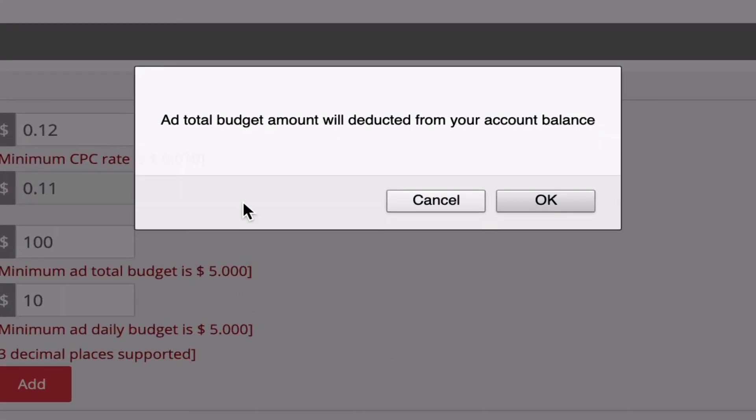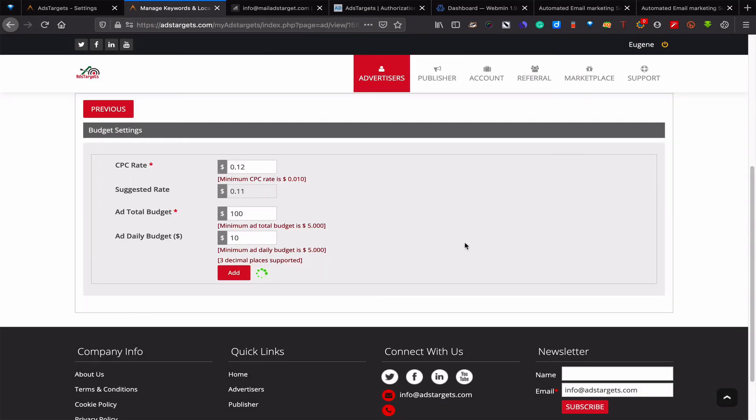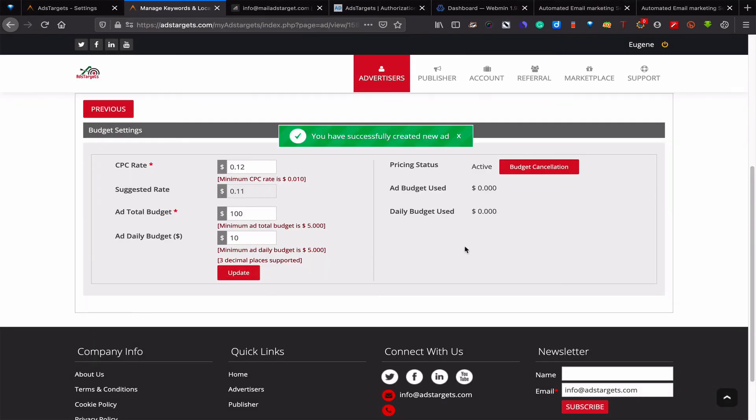Once you add your budget, you will see this: ad total budget amount will be deducted from your account balance. So basically this will be deducted from your account balance that you have with us. Click OK.